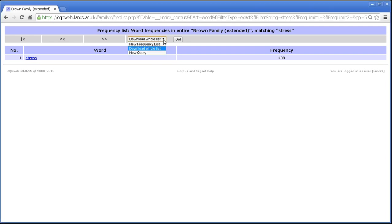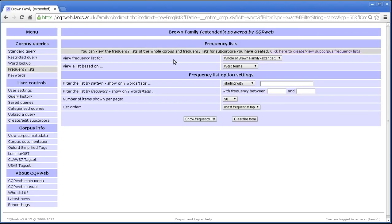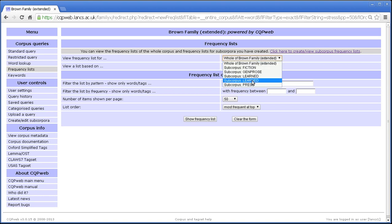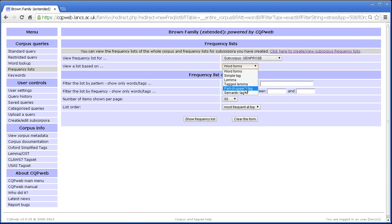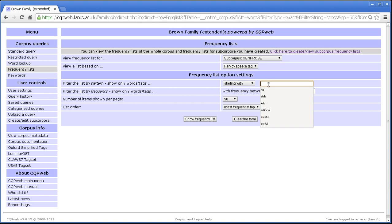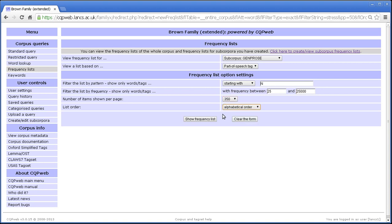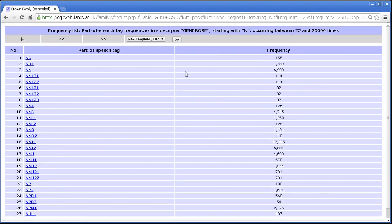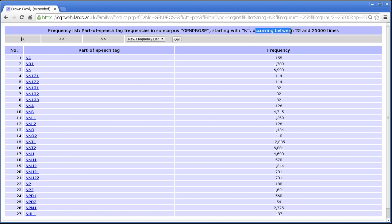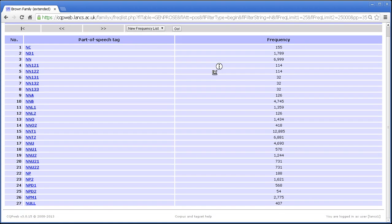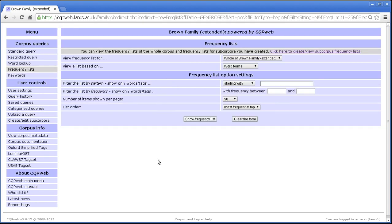So yes, if I go new frequency list, that explains all the options that you have, and they're all combinable. So for example, you could pick a subcorpus, general prose, you could pick part of speech tag, you could say find me part of speech tag starting in N, for instance, with frequency between, let's say 25 and 25 thousand. And it says at the top of the screen what you've got: part of speech tag frequencies in the subcorpus I chose, with the pattern I entered, and occurring between the two limits that I entered. And as you can see, it's sorted alphabetically, it's not sorted by frequency. So again, all of those options can be combined together in whatever way you like.